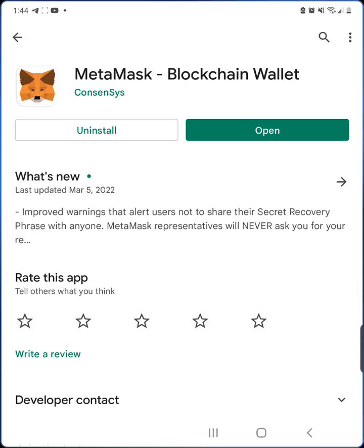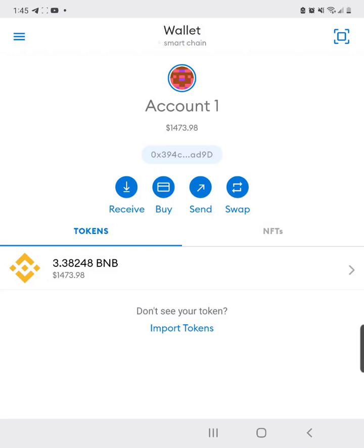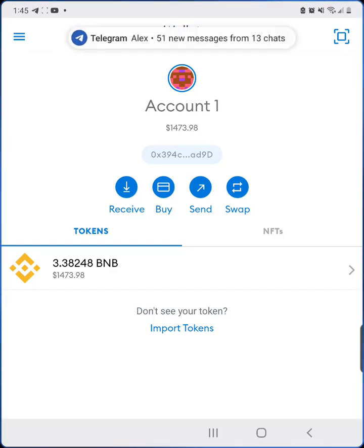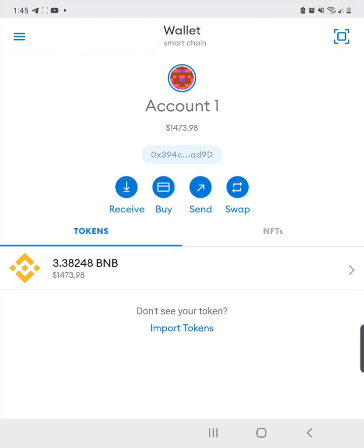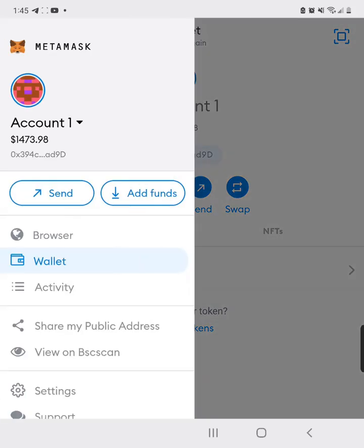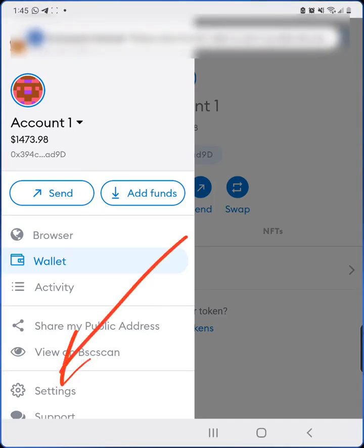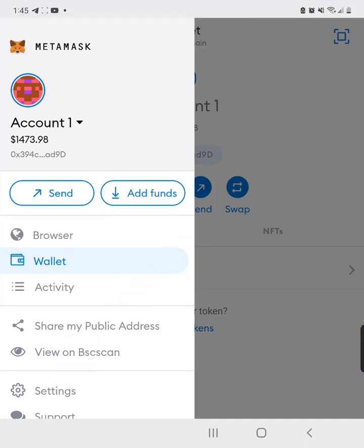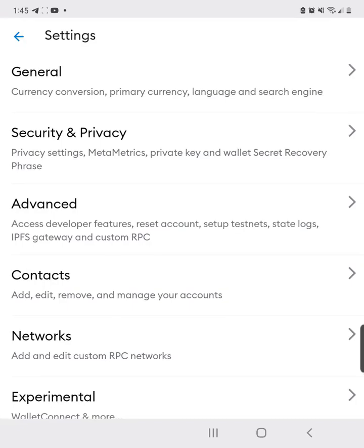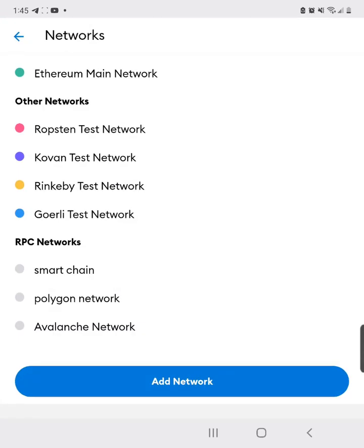The first thing you need to do is add the Binance Smart Chain. Click on the menu icon, then go to settings, then networks, and then add network.